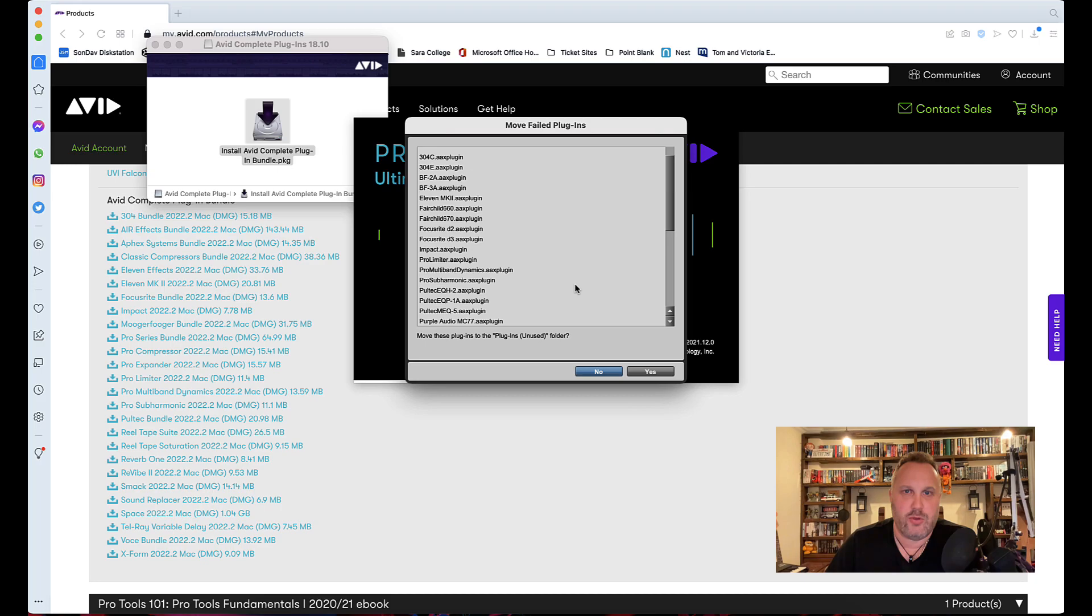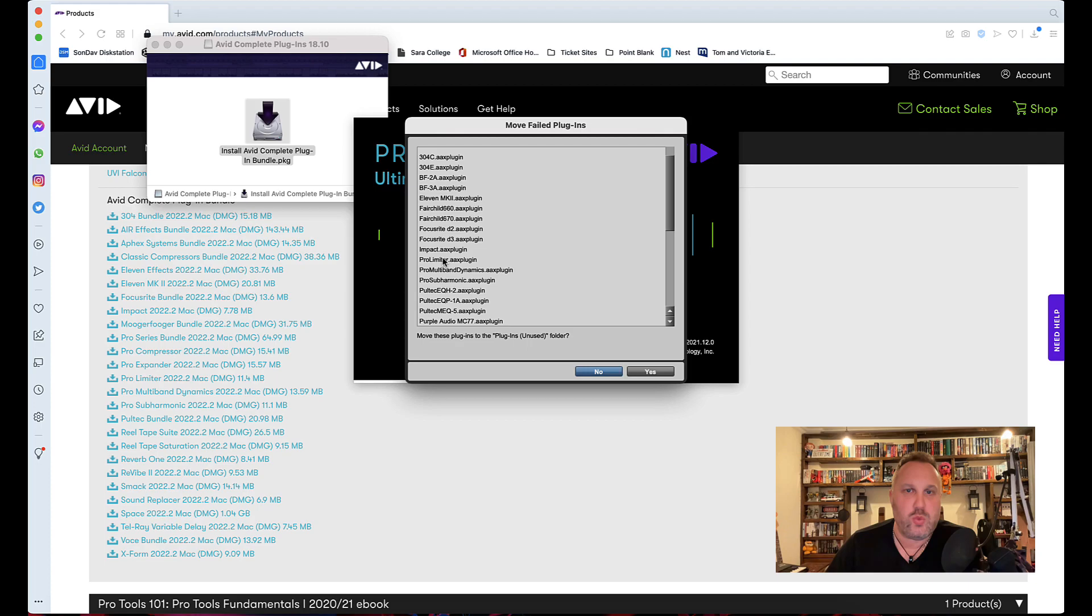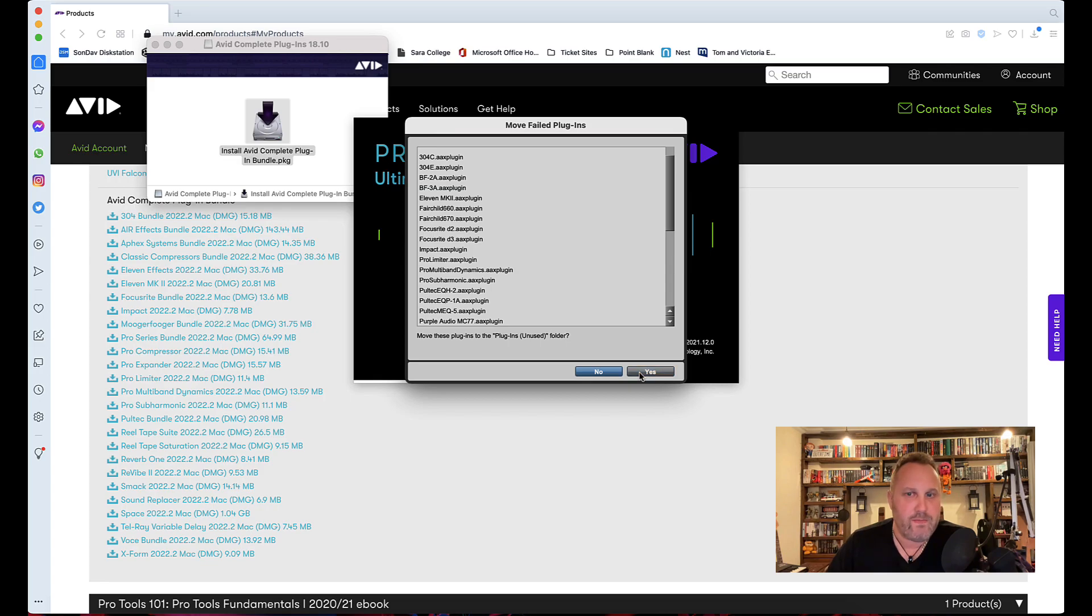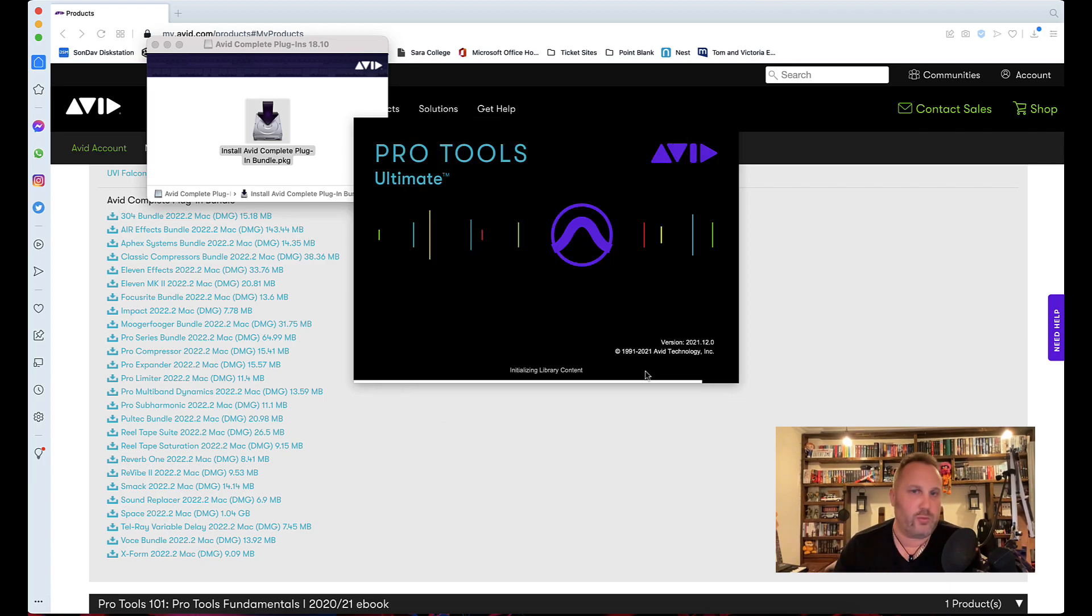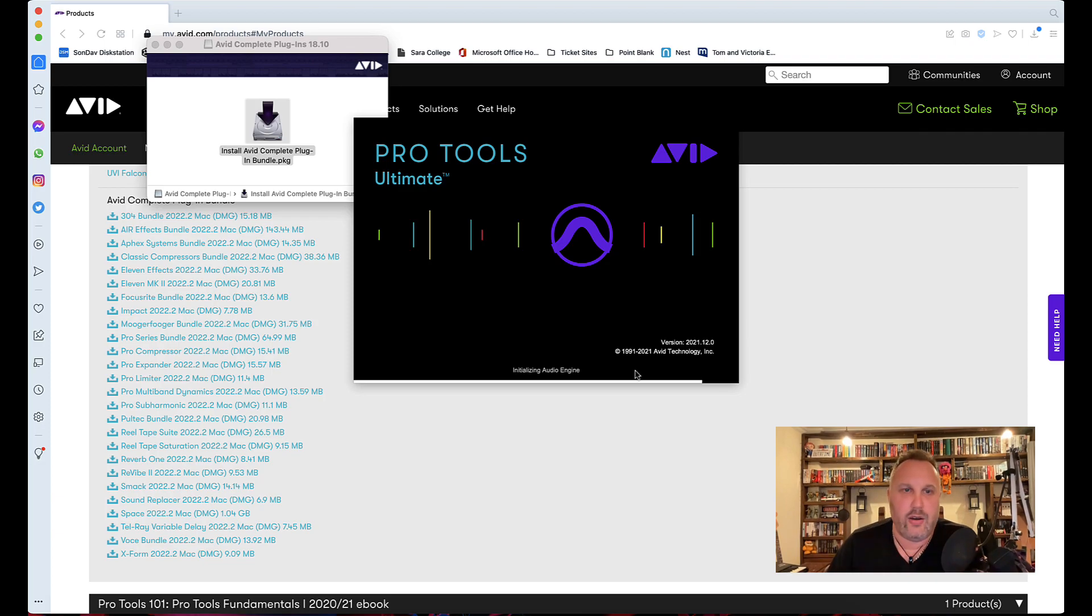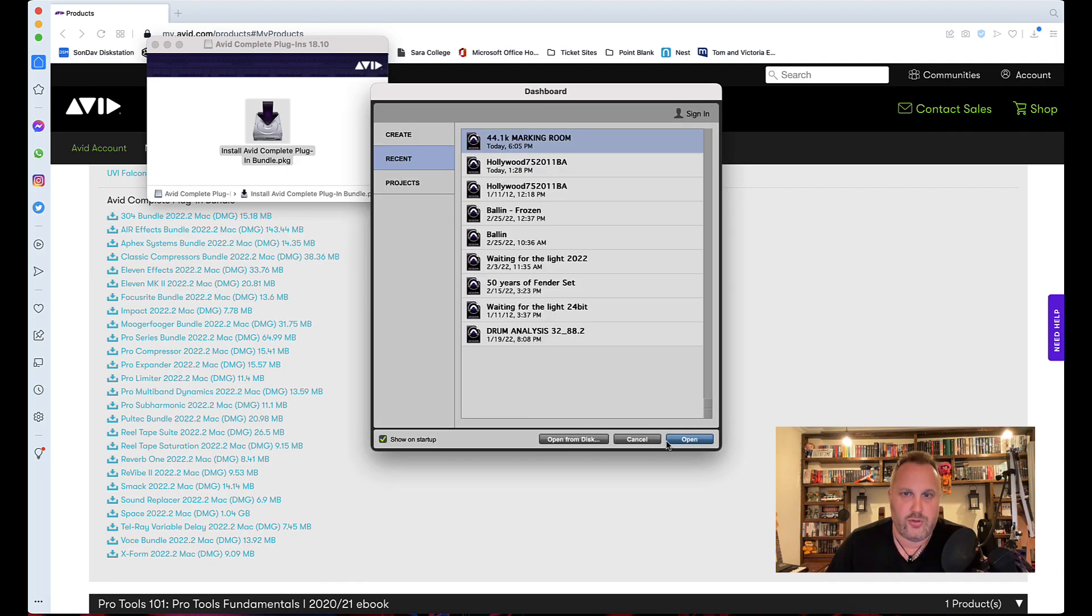So what it's worth doing, if you've got these in your plugin folder currently, it's worth getting those into the unused folder. Clicking yes, move those plugins out of the main AAX folder into the unused folder. Pro Tools will load as normal, and then you can install the plugins individually—the ones that you want to use—and then Pro Tools should run quite nicely.